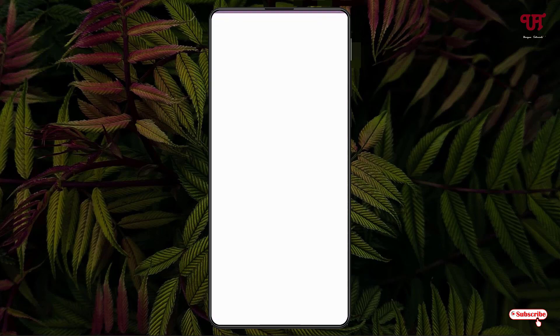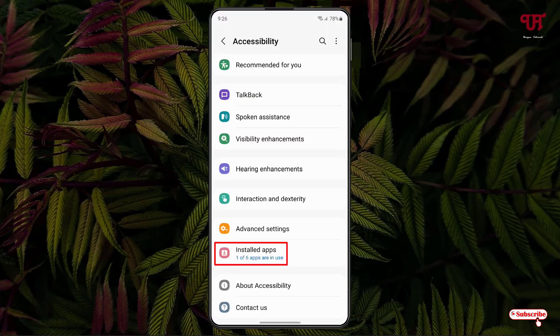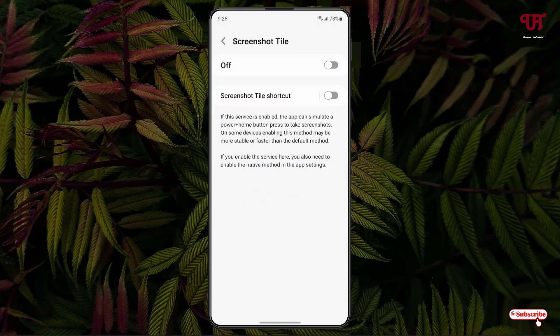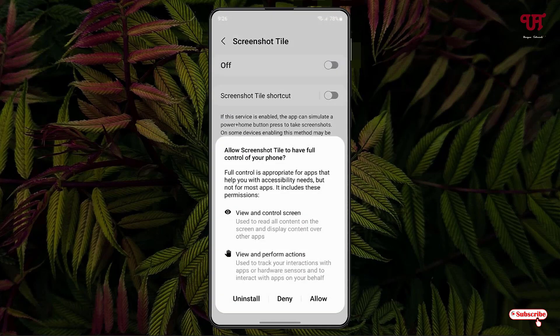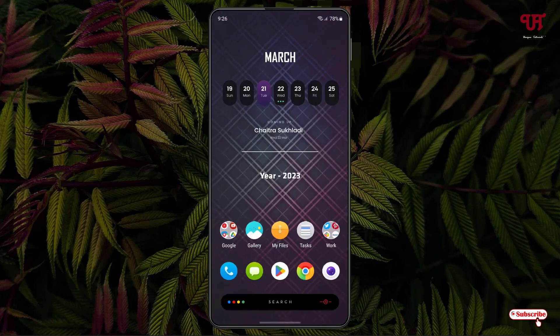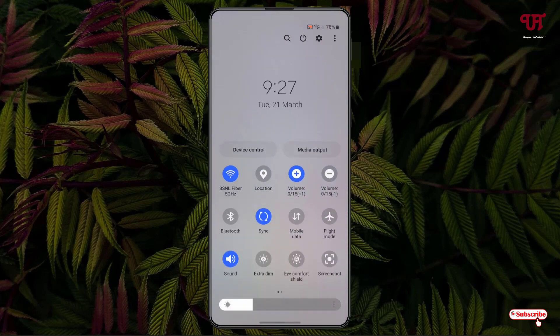Just tap on Accessibility Settings, then click on 'Installed Apps'. You will see the name 'Screenshot Tile' — just tap on it and enable this option, then click on Allow. Now you're good to go. You can minimize it, then swipe down the notification toggle and you will see a button named Screenshot.